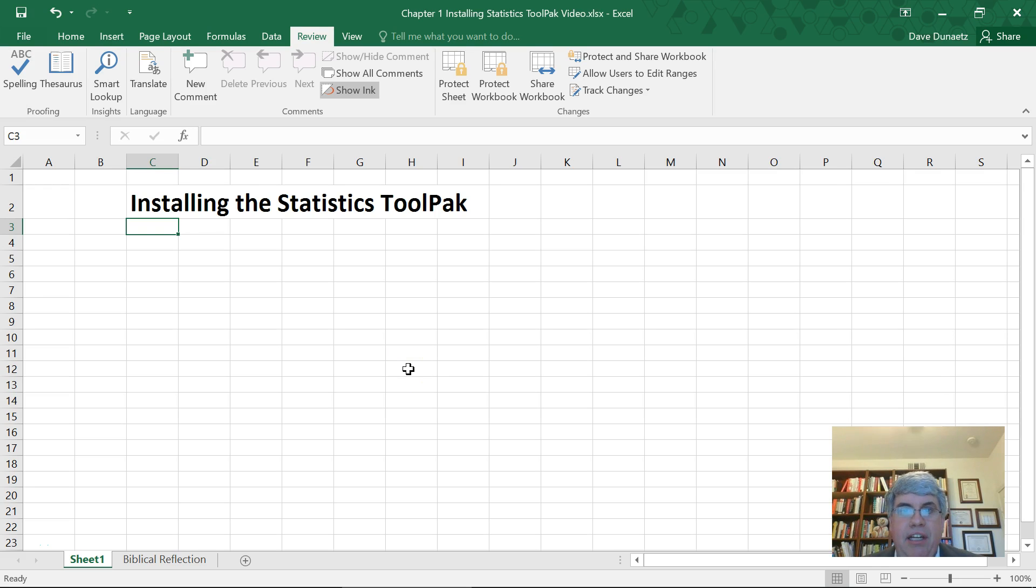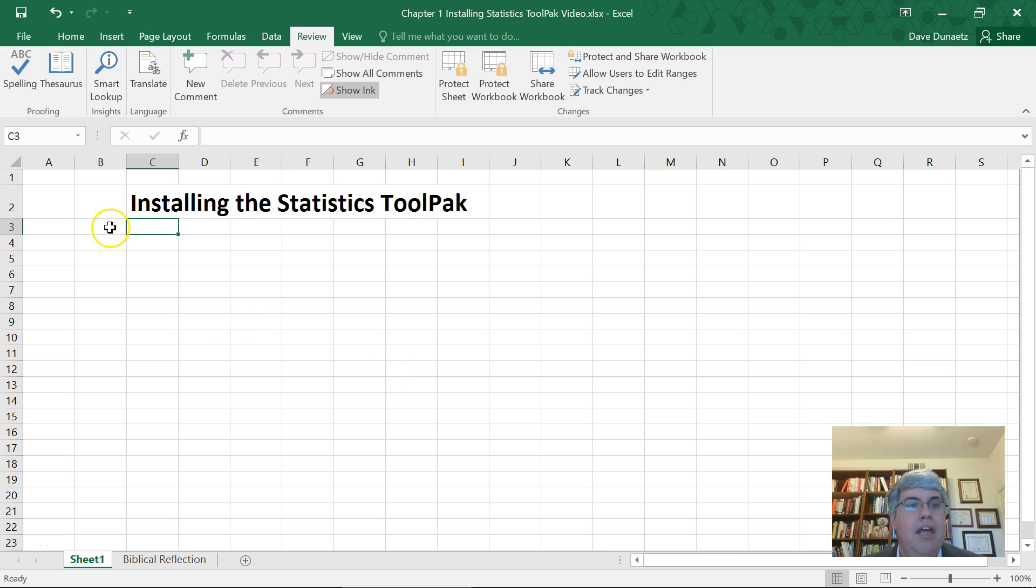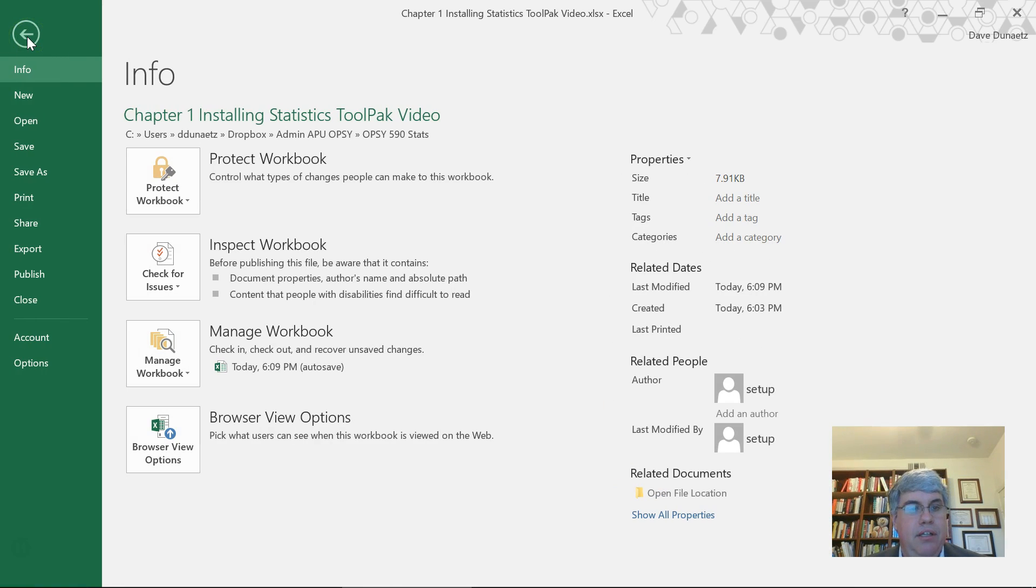Let's look at how we can install the statistics tool pack in Excel. First of all, go to file,